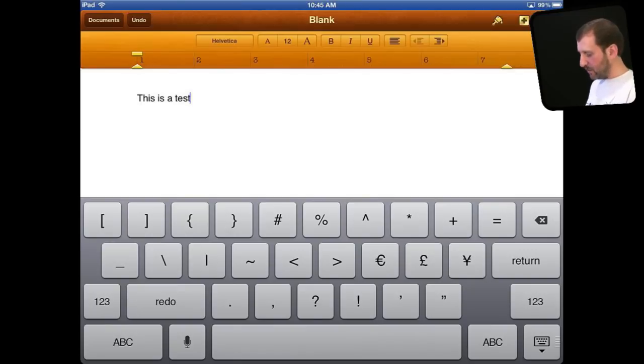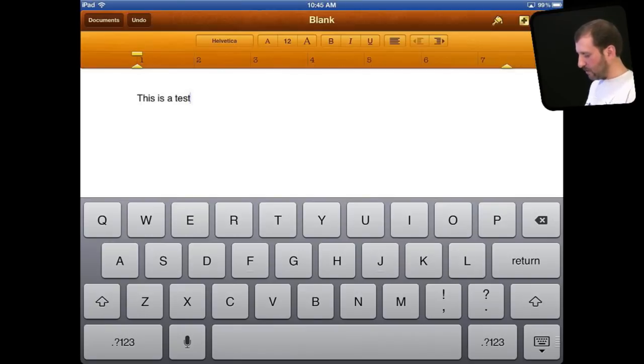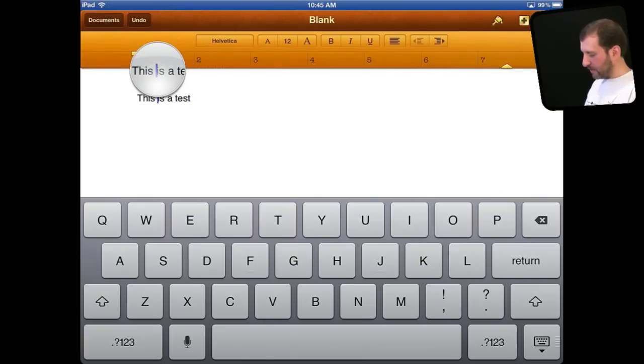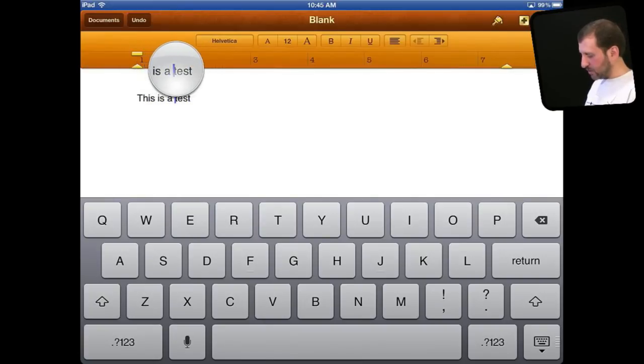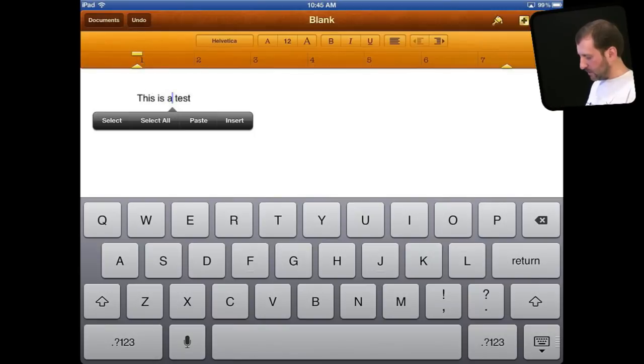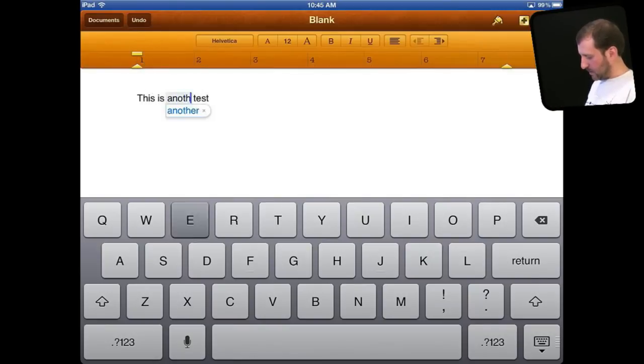Now positioning the cursor can be tricky because there are no arrow keys on the iPad keyboard. So what you want to do is you want to tap and hold and you get this little magnifier here. That allows you to place the cursor exactly where you want it, release, and then continue typing from there.